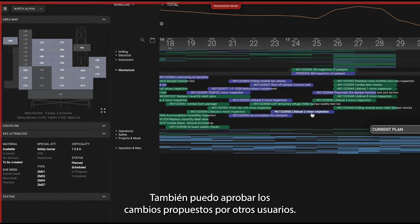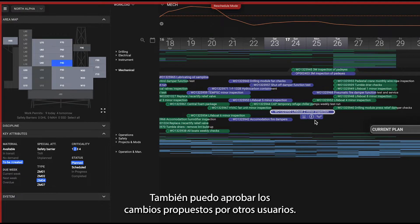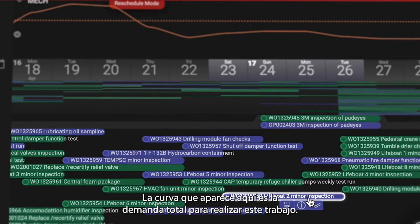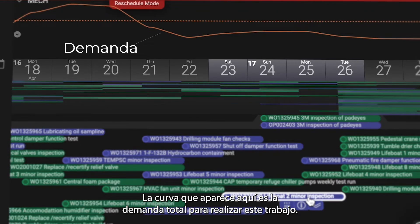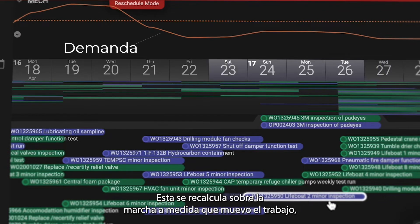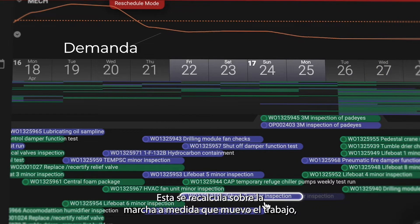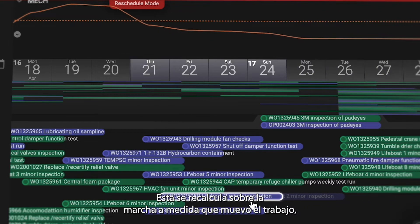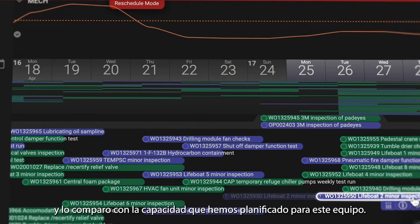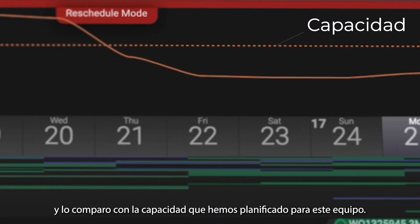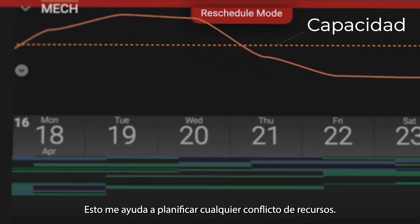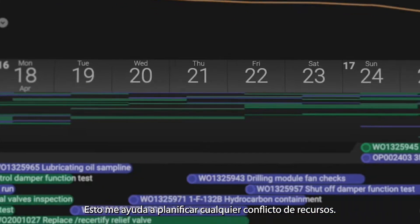I can also approve changes that are proposed by others. The curve that pops up here is the total demand for the craft of this job. It recalculates on the fly as I move the job around and I see it against the capacity we have planned for this craft — and that helps me plan around any resource conflicts.